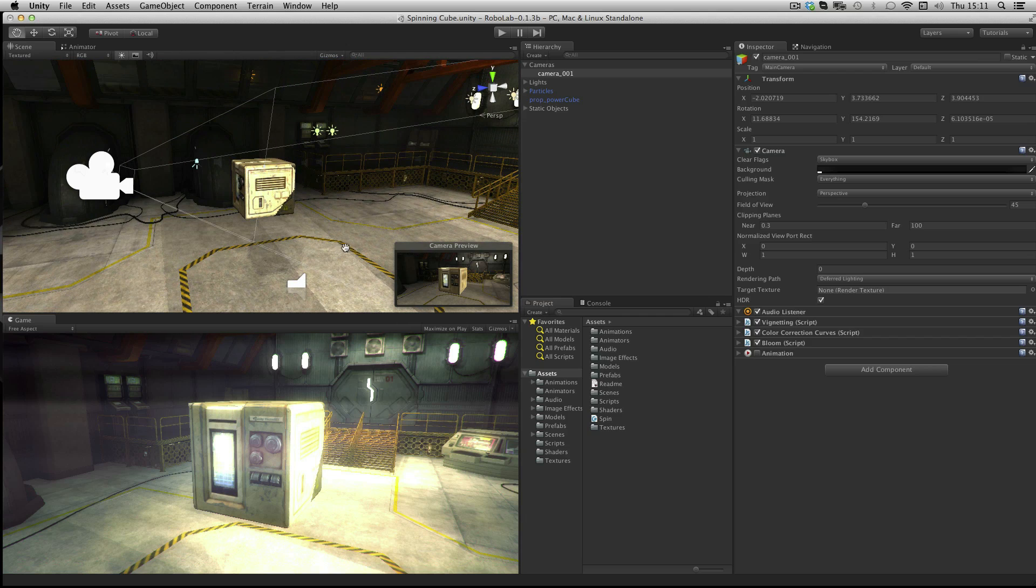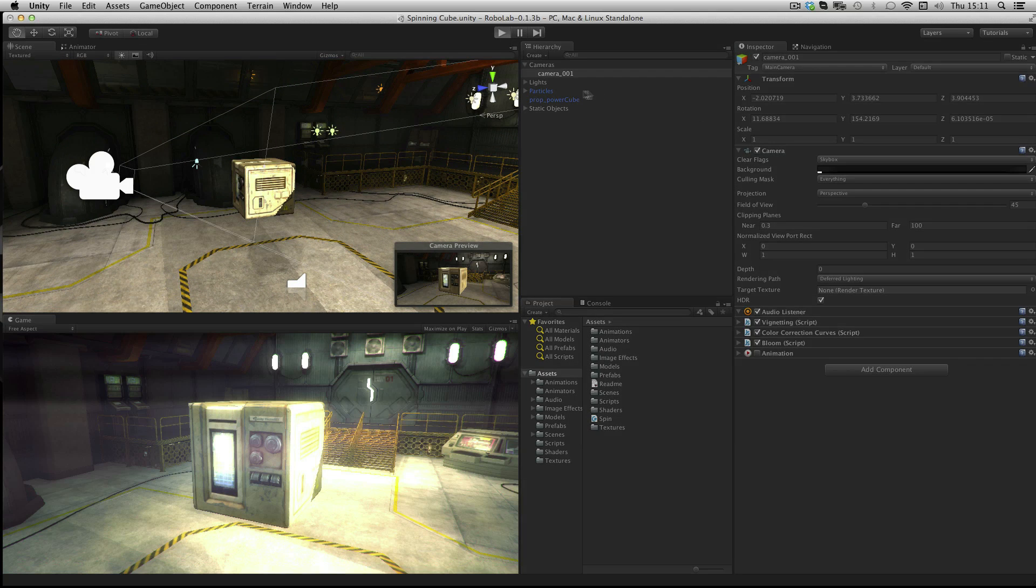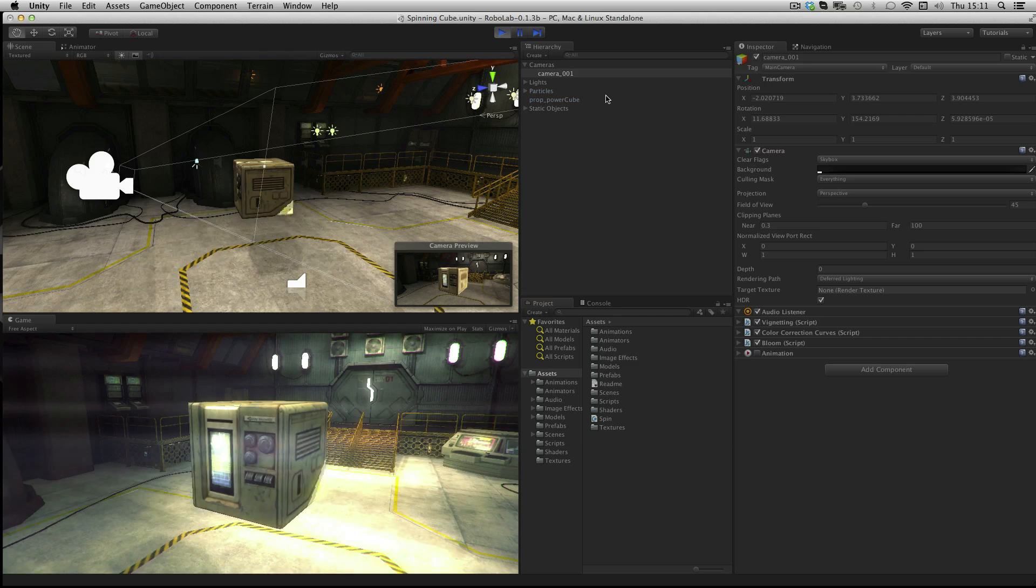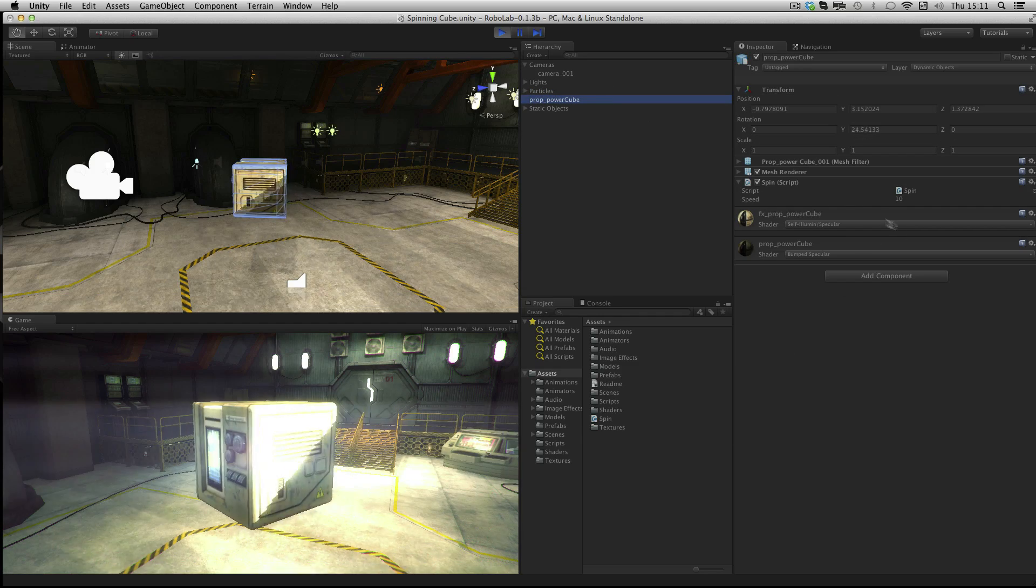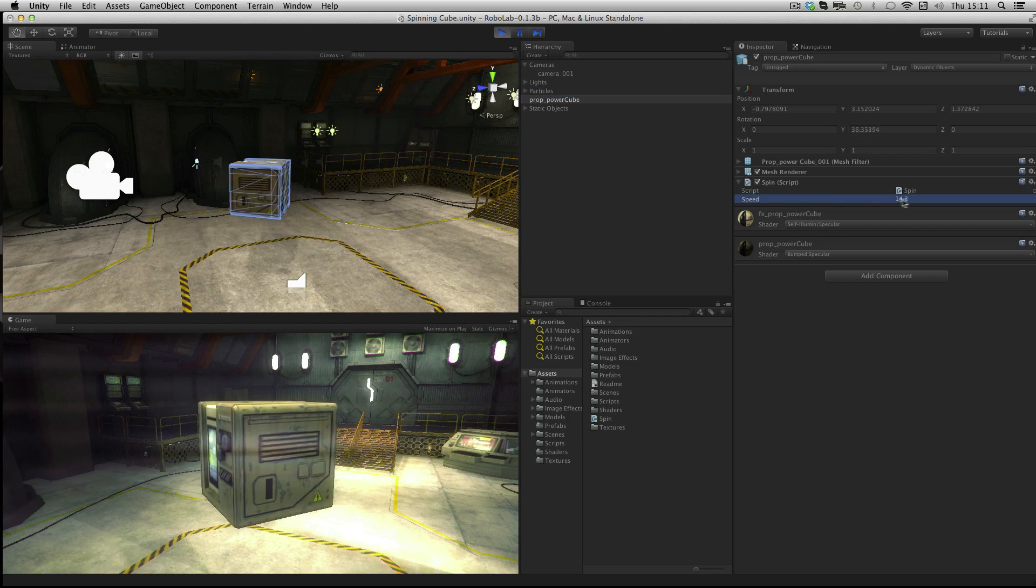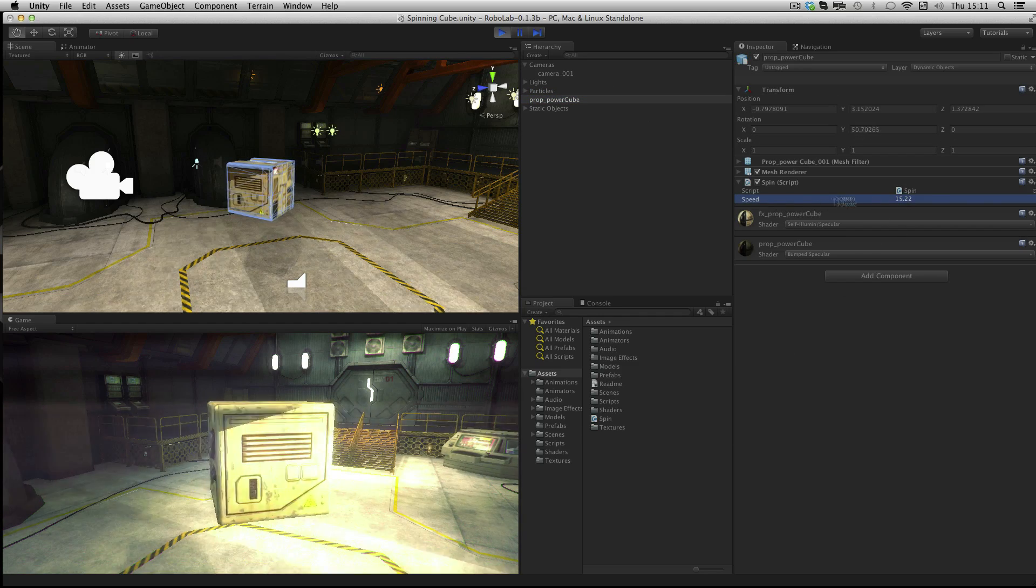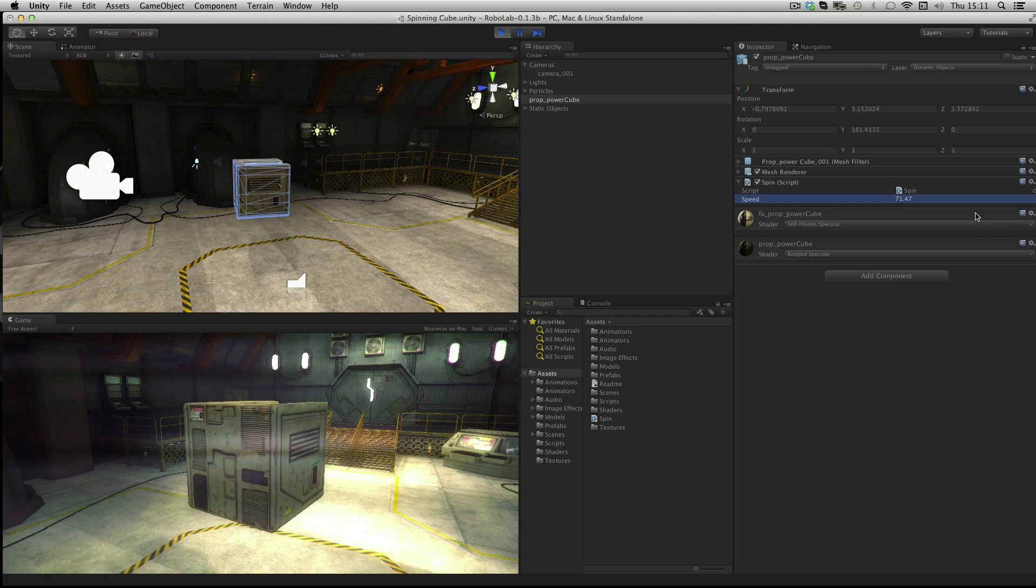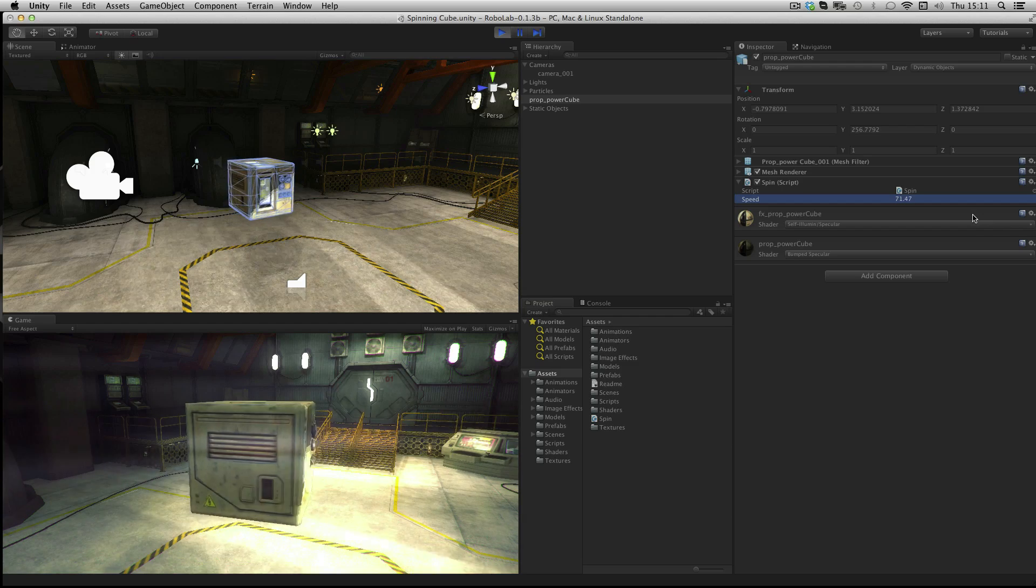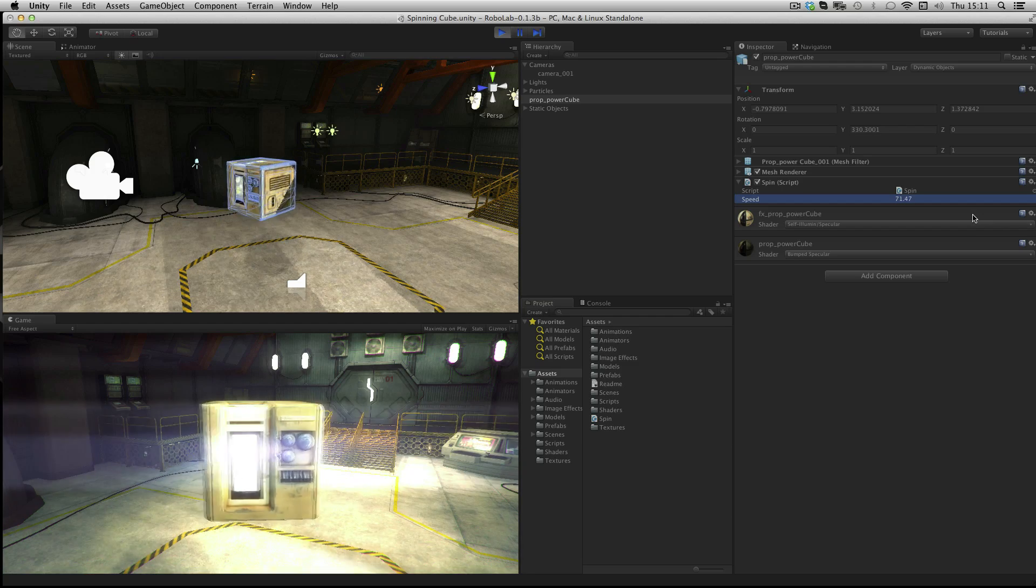For this assignment you'll need the Robot Lab, so download it using the link on this page if you haven't already. A Unity classic, this is the first thing you should try out in scripting. The classic spinning cube. A very simple thing to achieve but an important first thing to try.